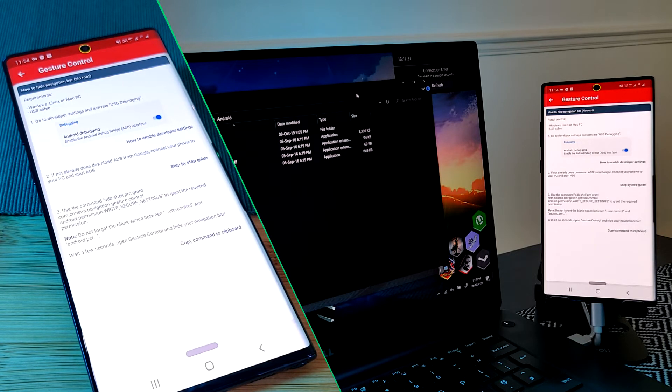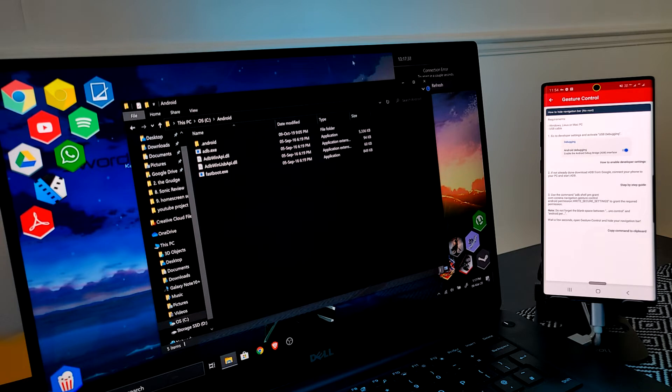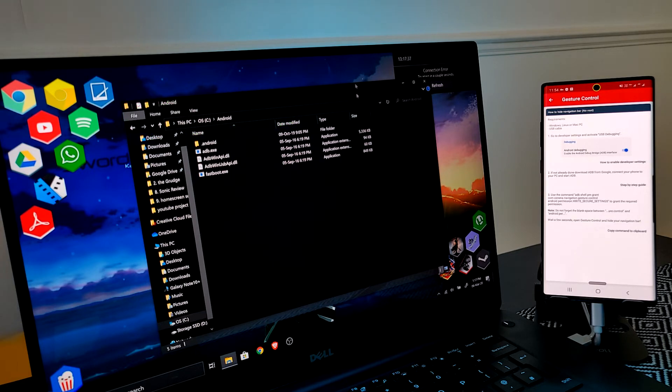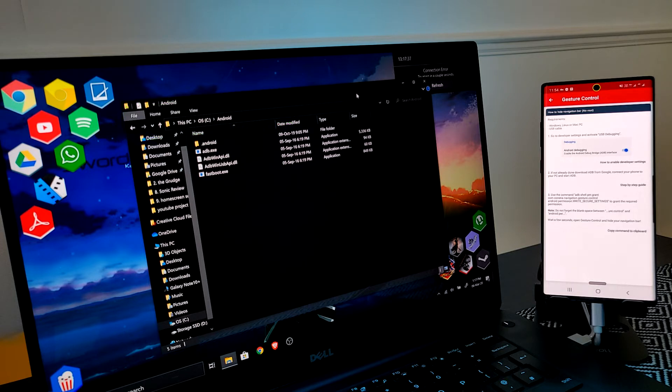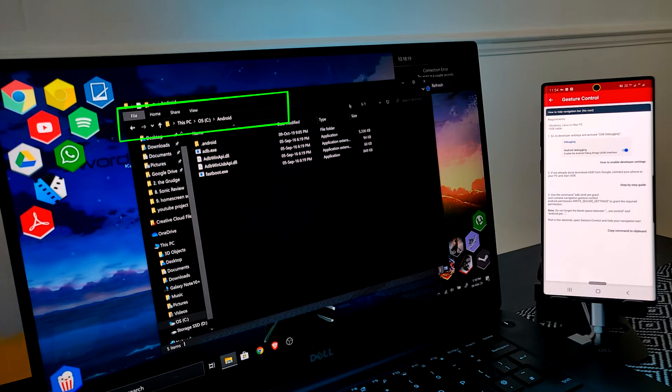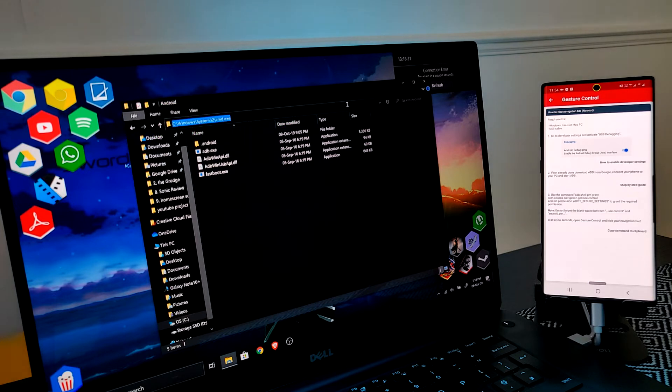So let's head over to our computer, make sure our device is correctly connected, and then issue this command. Personally I like to open the command prompt from the ADB file location. Here just simply type CMD and hit enter.